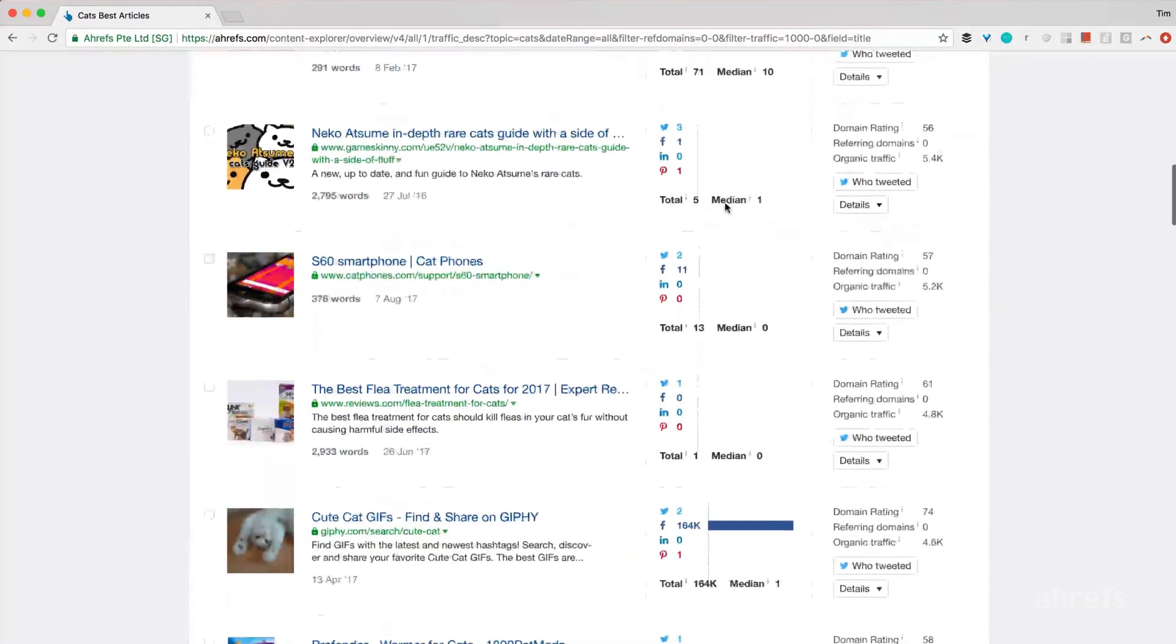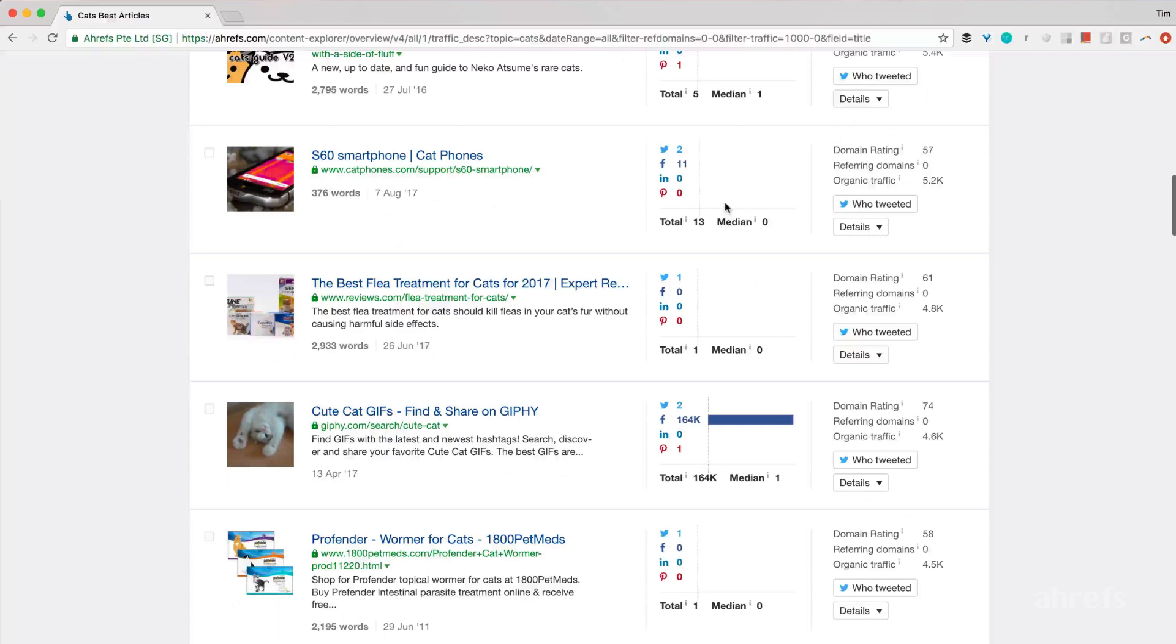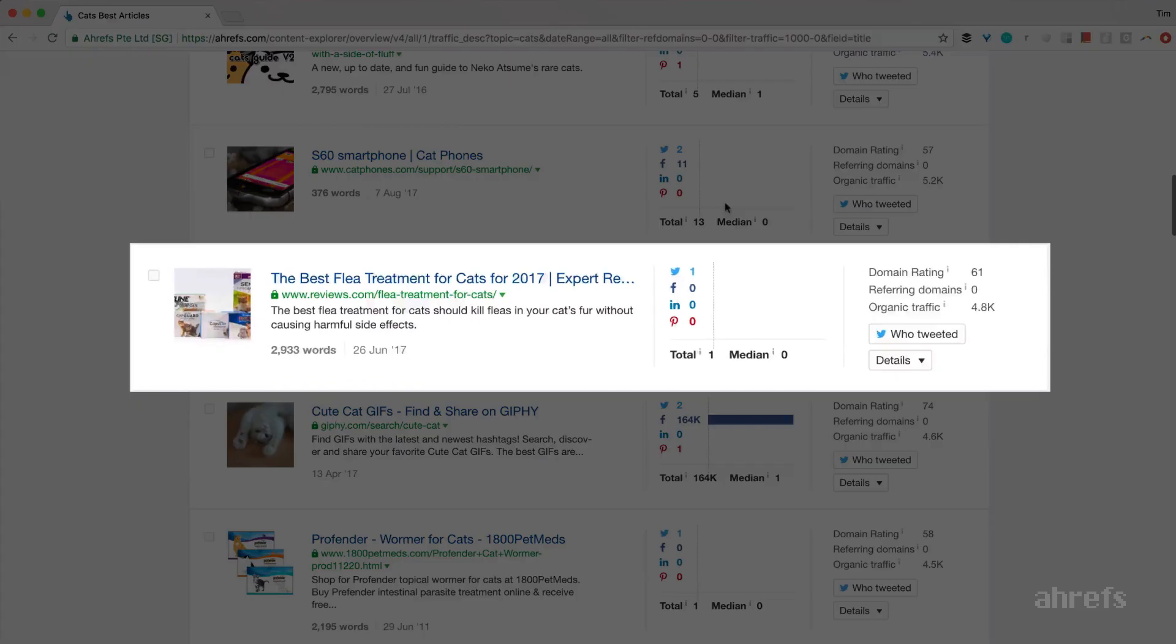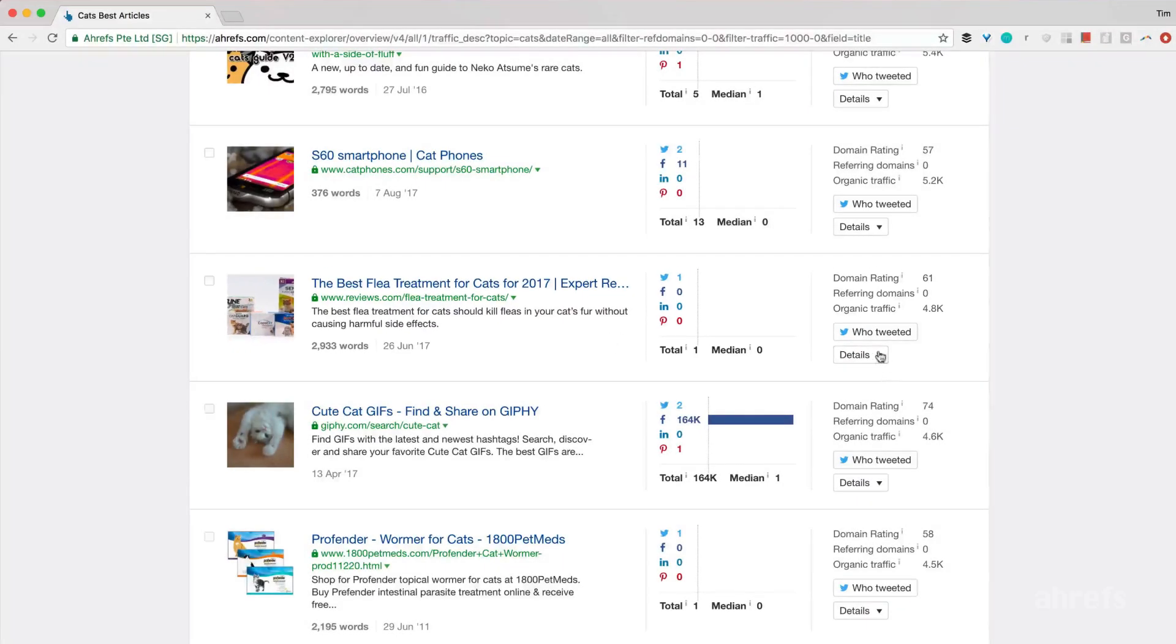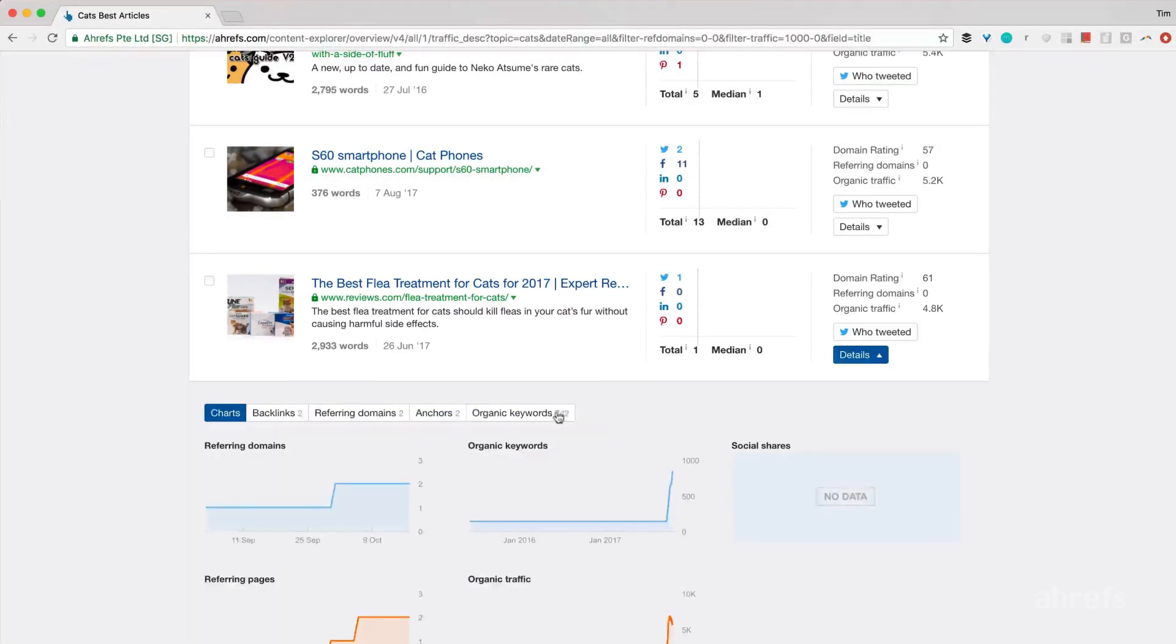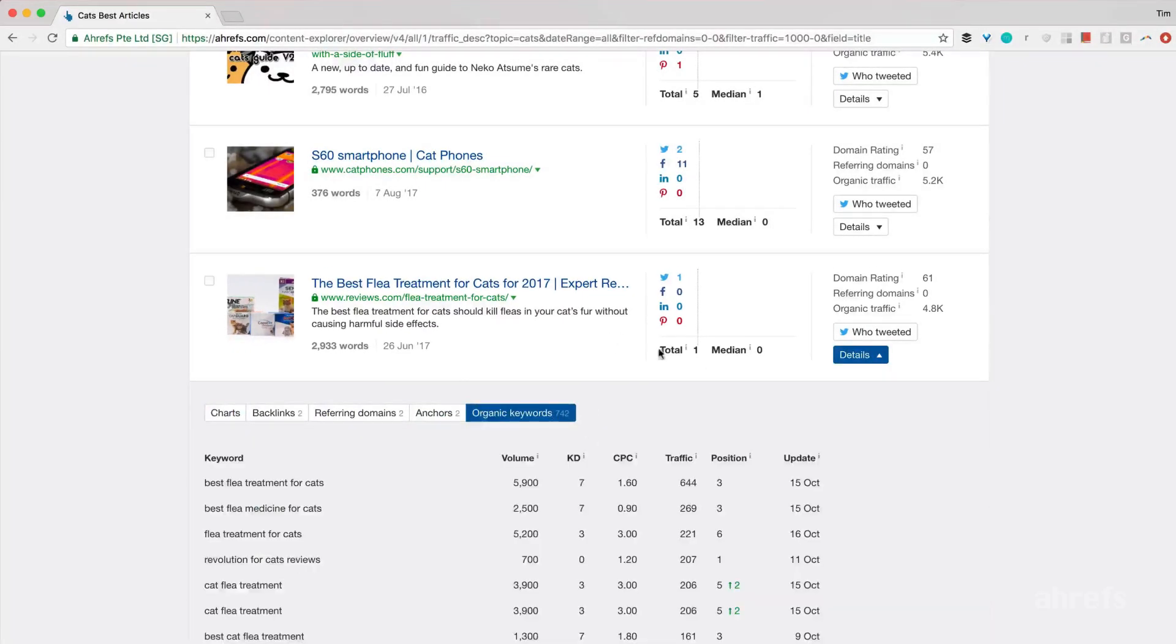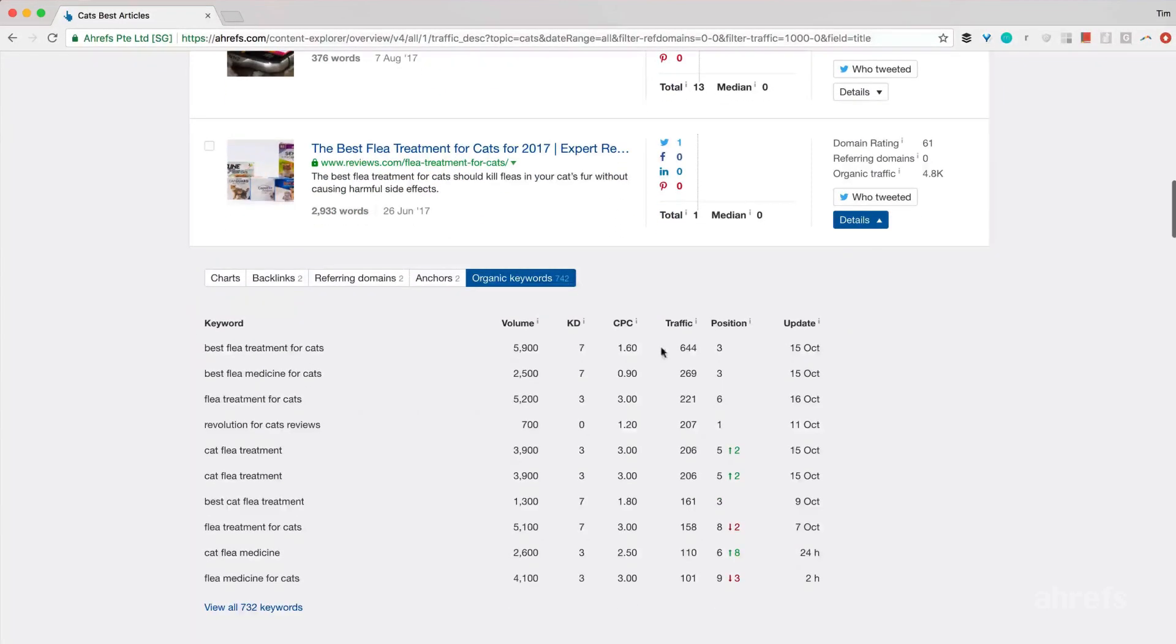And if I scroll down a bit, I'll see an awesome article. The best flea treatment for cats for 2017. It gets almost 5000 visits per month from Google while having 0 backlinks. What an amazing opportunity! I can also click the details button and see which keywords bring search traffic to this article.